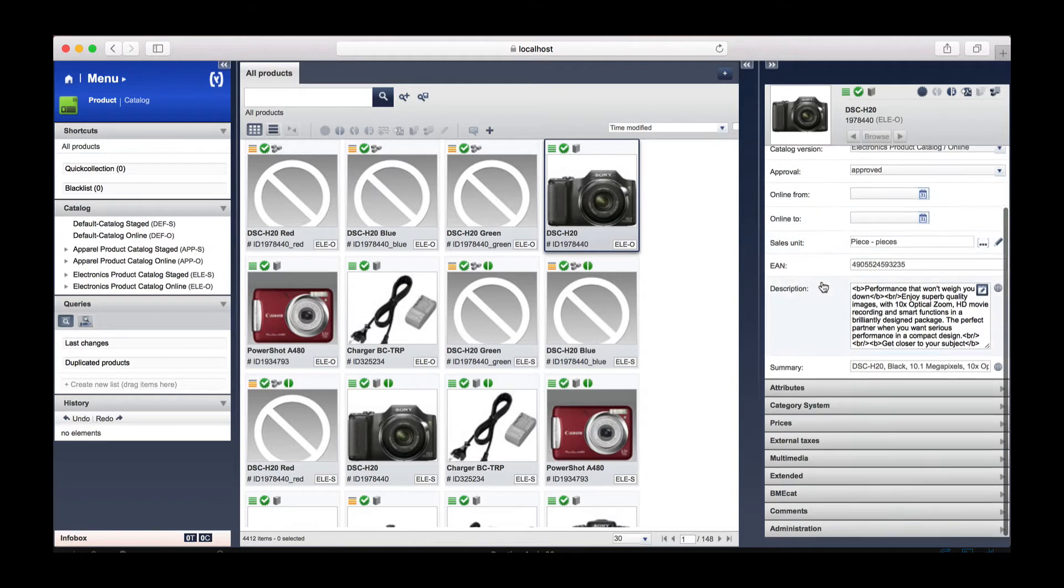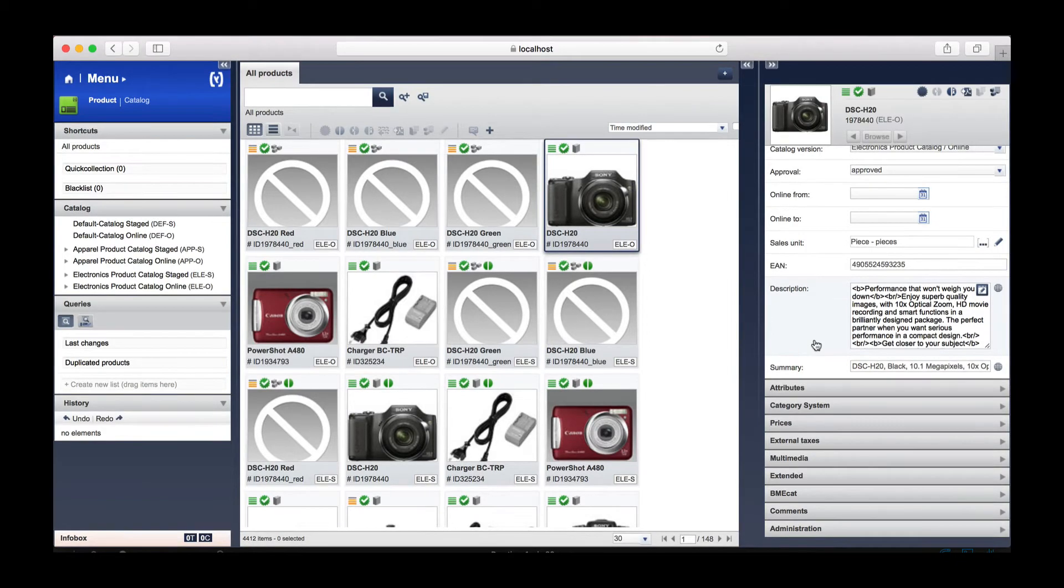the online status, the description along with attributes, prices, and just about every attribute that is associated with this product. Let's return to the tutorial now and see what our next steps are.